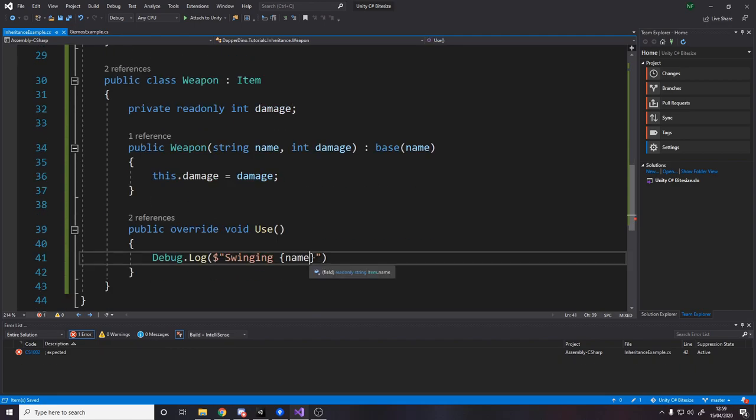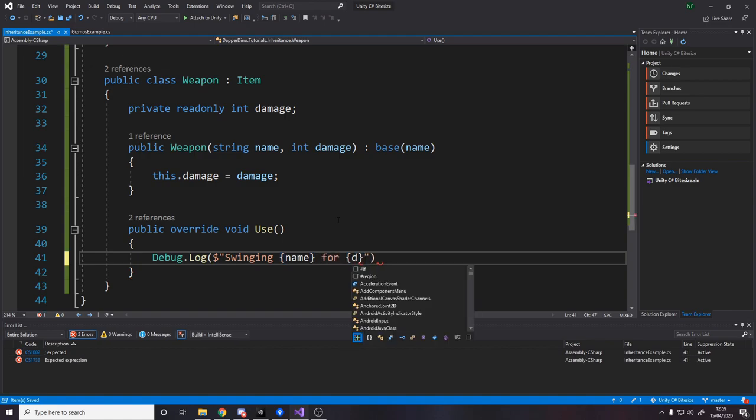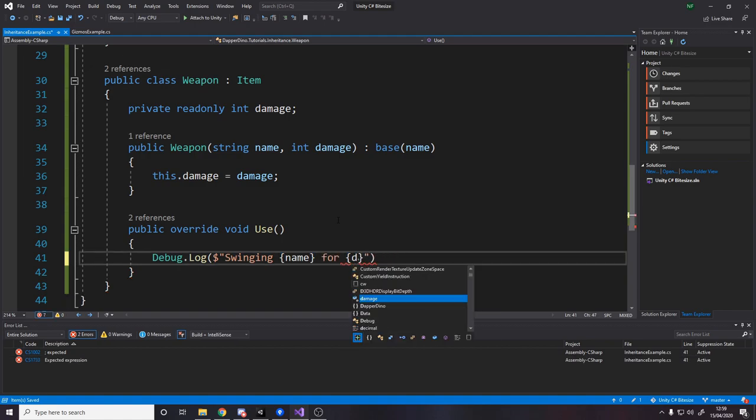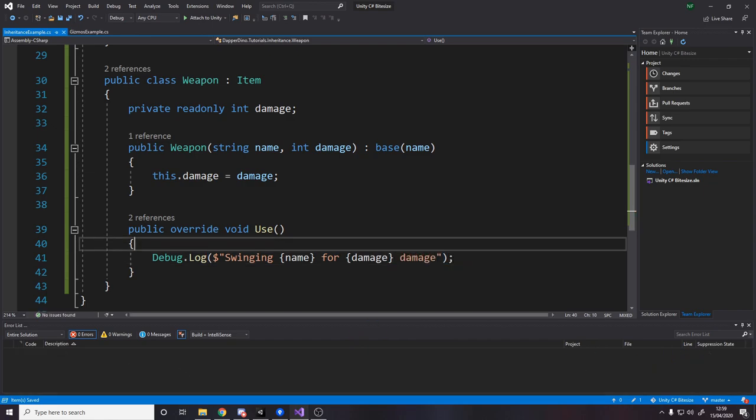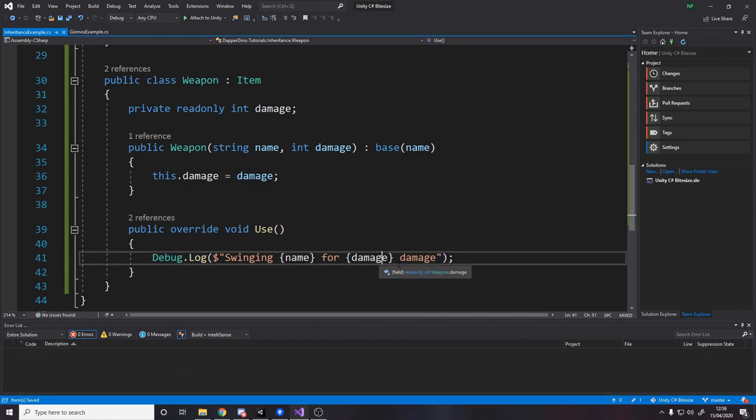Now we can't access name because name is private. To access it in inherited classes, we actually need to make this protected. So now we can use the name swinging thingy for, and then we'll say how much damage damage. So the damage value for 10 and then damage. Swinging sword for 10 damage.